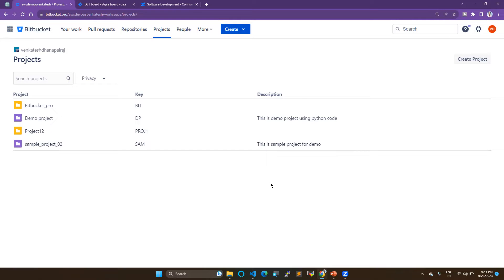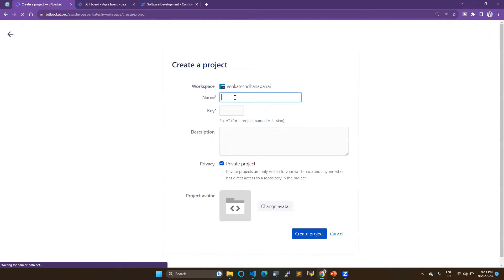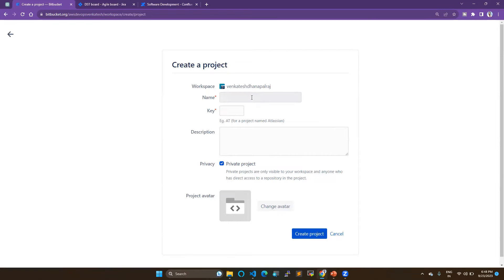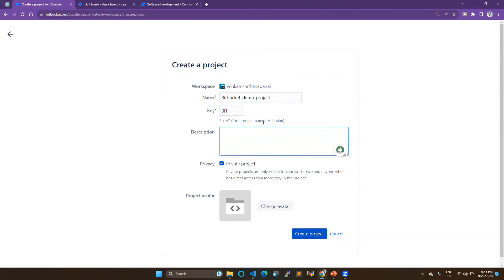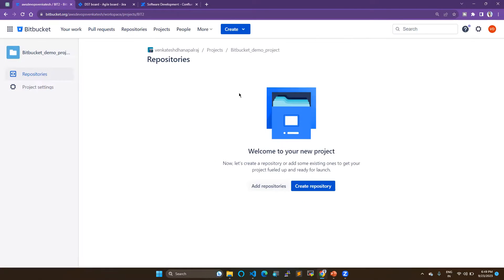Here we are going to see how we can create a Bitbucket pipeline. First of all, you have to create a project — go to Create and create the project. I'm going to create a project named 'Bitbucket Demo Project'. You can give a description as per your wish. This is not a private project, but if you want to create a private one you can choose that option, then just create the project.